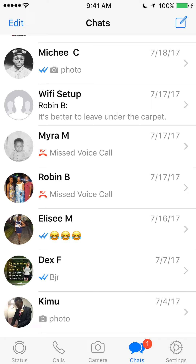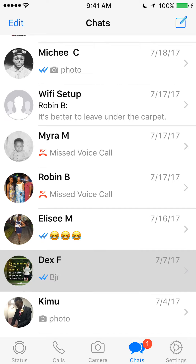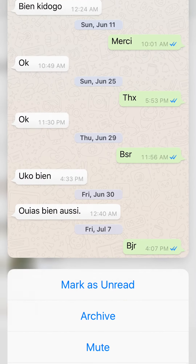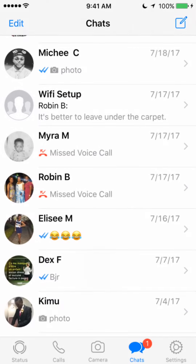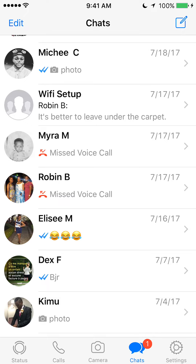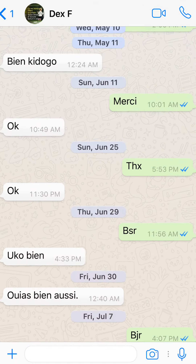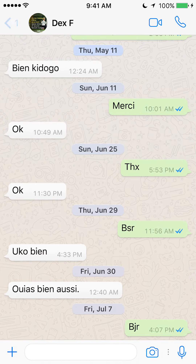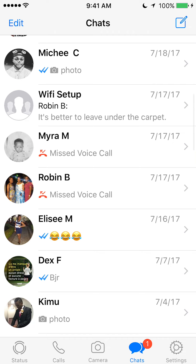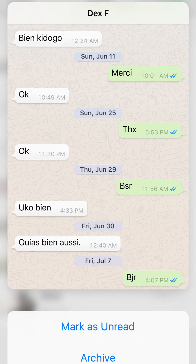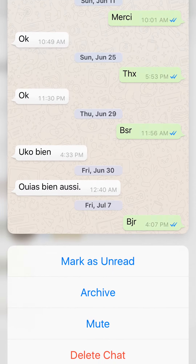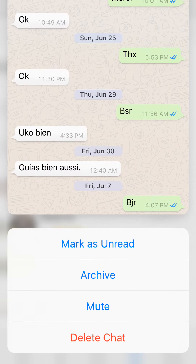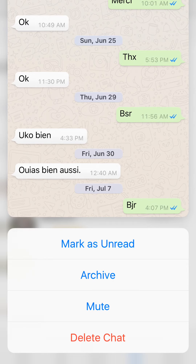Once you have found the conversation you would like to delete, go ahead and tap and hold it. It's a little bit hard to do, so tap and hold and then keep holding it and move your finger up until the whole menu comes out.